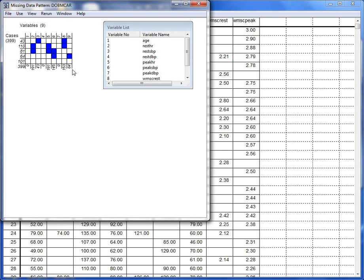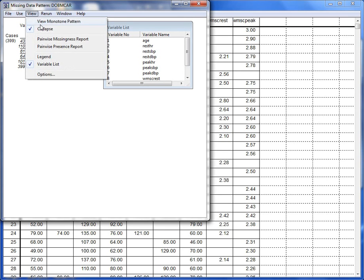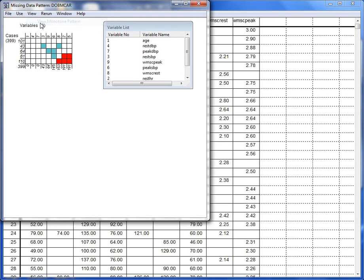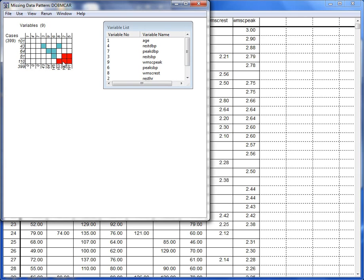You can also select View Monotone Pattern. Now we see the same collapse pattern, but rows and columns have been sorted into a monotone pattern. The red squares are values that are in the monotone pattern, and the green squares are the non-monotone pattern.